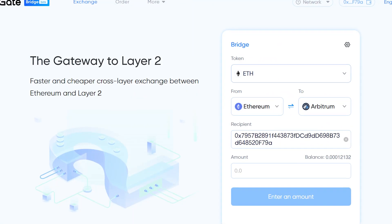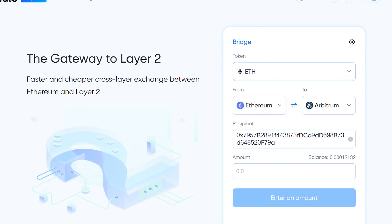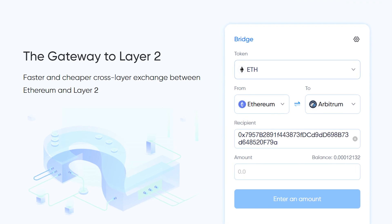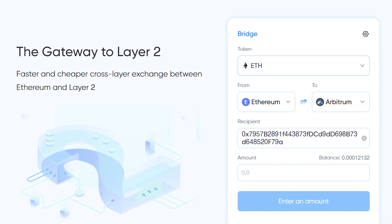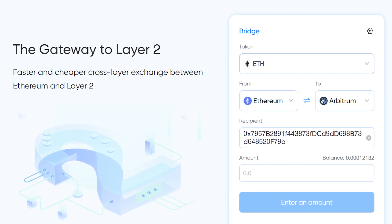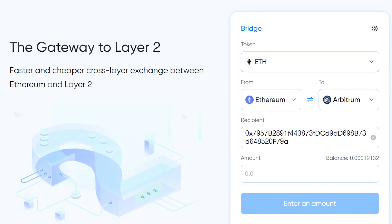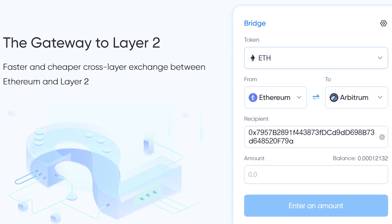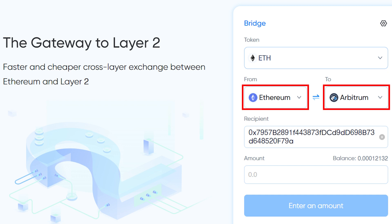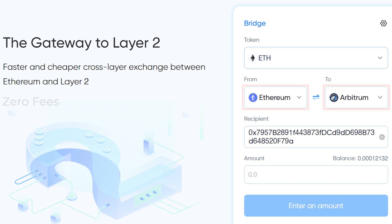DeGate also has its bridge, which allows asset transfers between layer 1 and layer 2 blockchains. Currently, only Ethereum and Arbitrum are supported on the bridge since it's still in beta stage, and this bridge charges zero fees and makes transfers between blockchains much faster, unlike native optimistic bridges that could take up to 7 days to bridge assets.